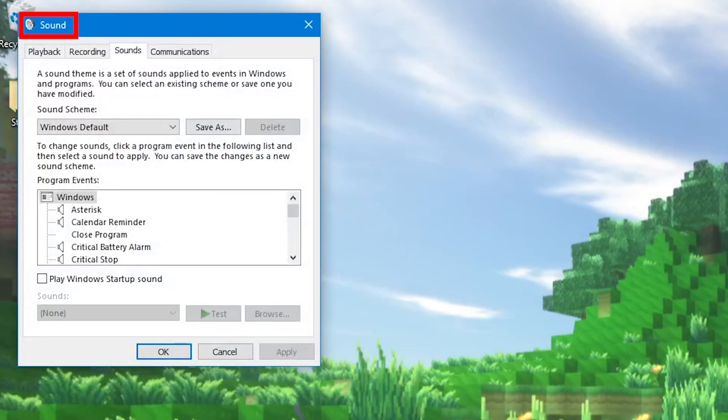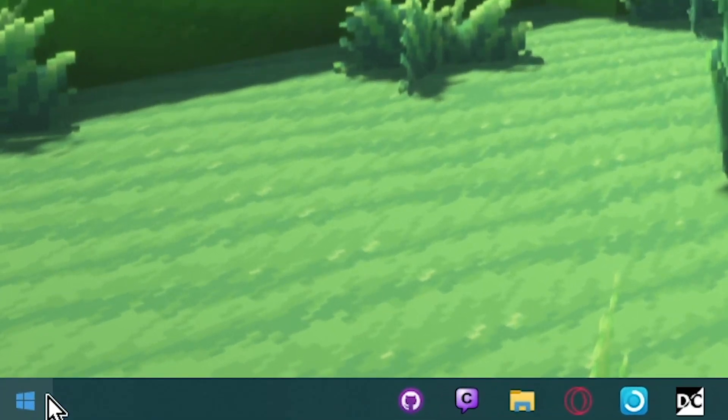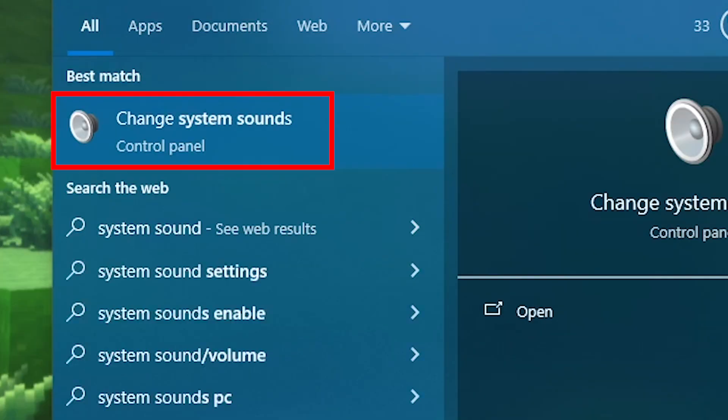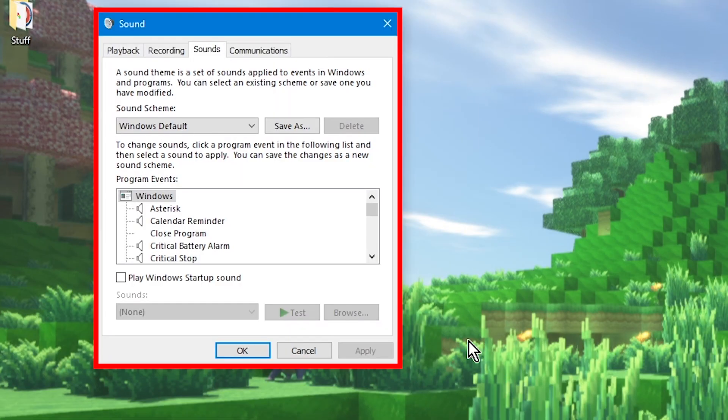Note that if your computer's volume icon doesn't exist for whatever reason, just go to your start tab and type in system sound, and select the change system sound option, and you should be there as well.